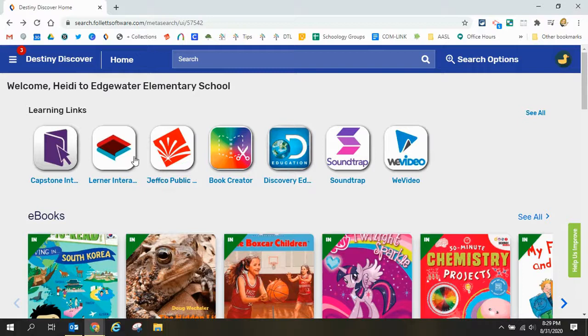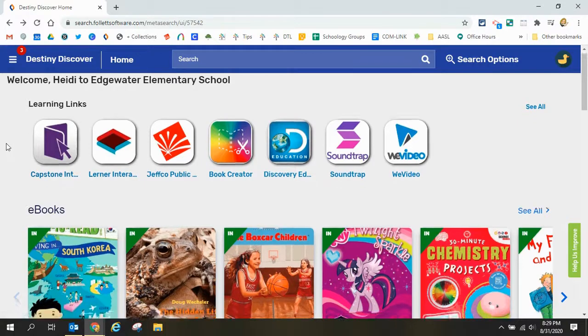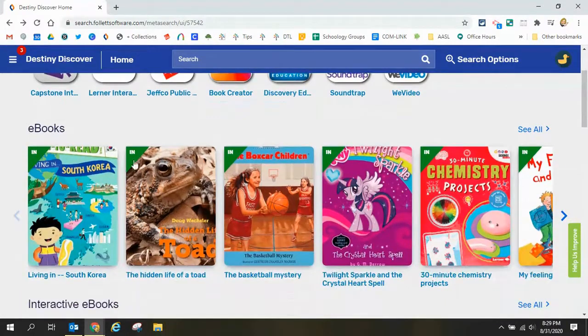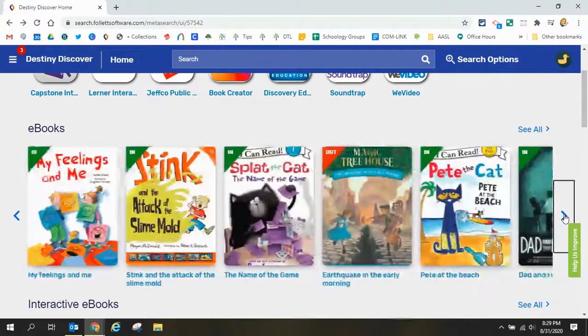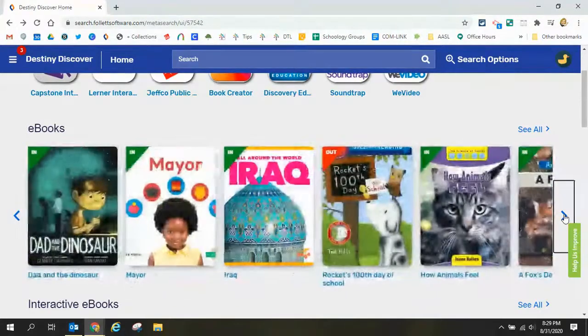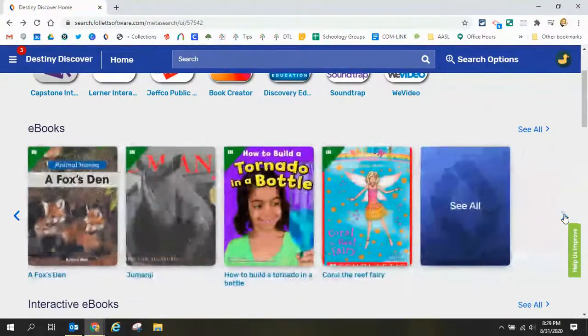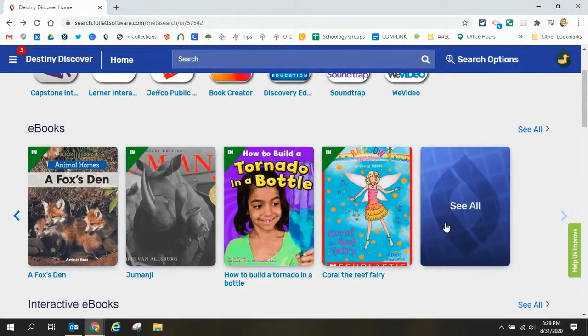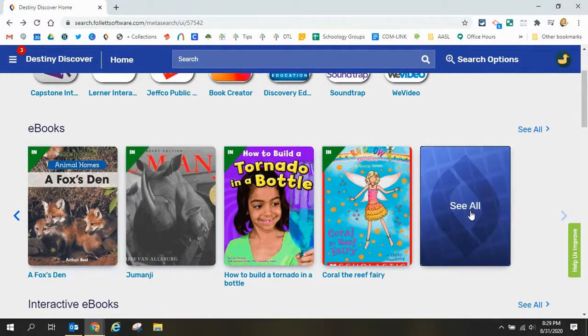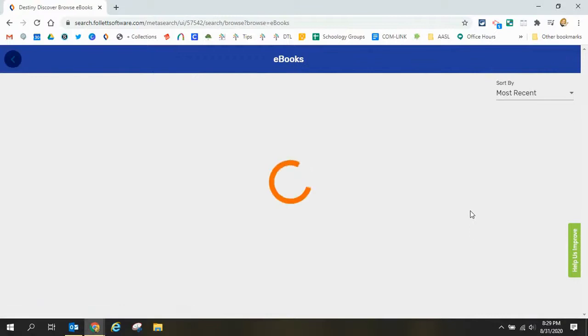The very first one is this ribbon or carousel that says ebooks and so I can continue to scroll across until I get to the end. I can click see all here or at the top at any point in time and see the long list of ebooks available to me.